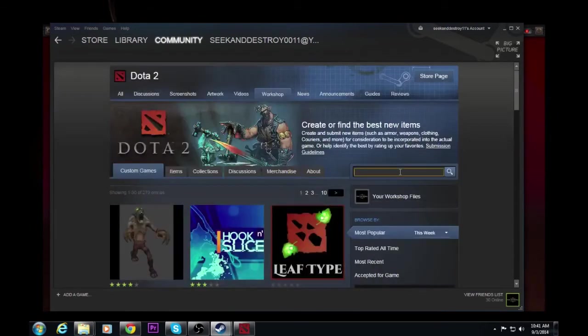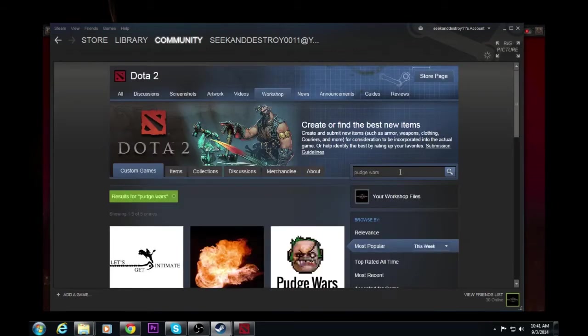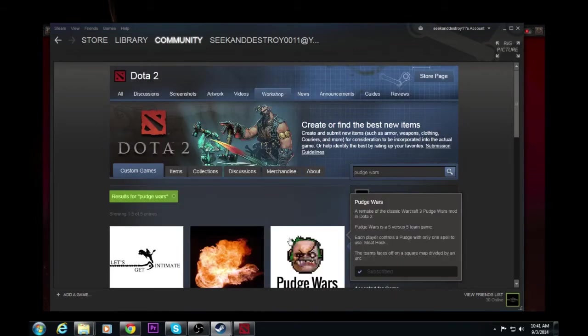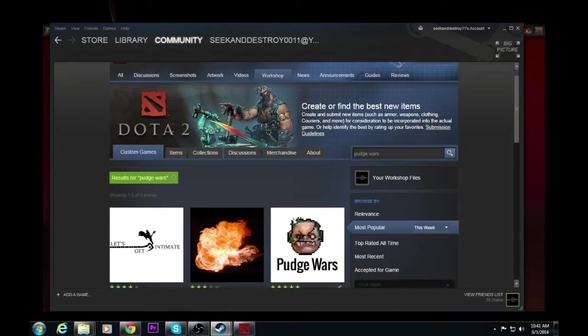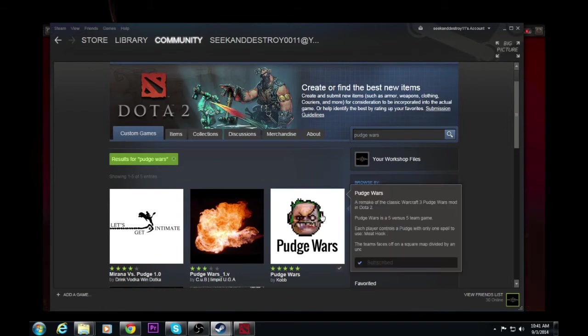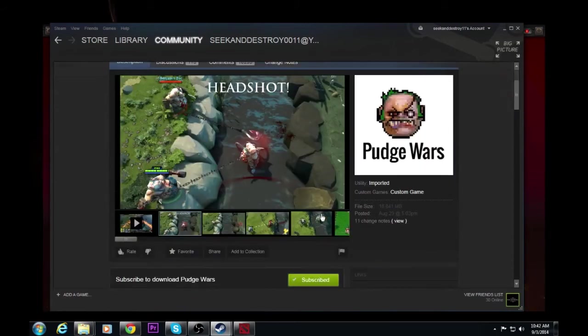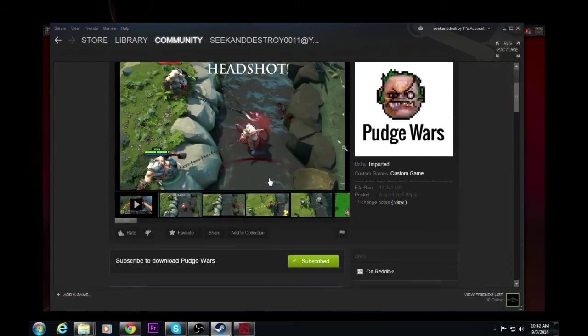We'll use Pudge Wars as our example. Yeah, as our example. That's the right word. Yep. So we're going to click on Pudge Wars. There we go.